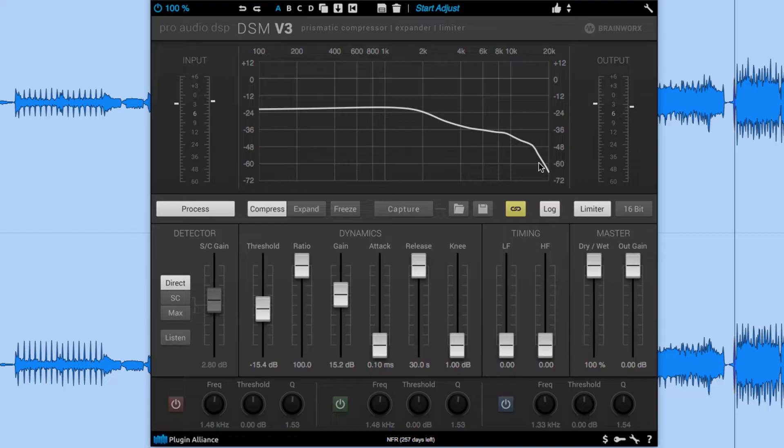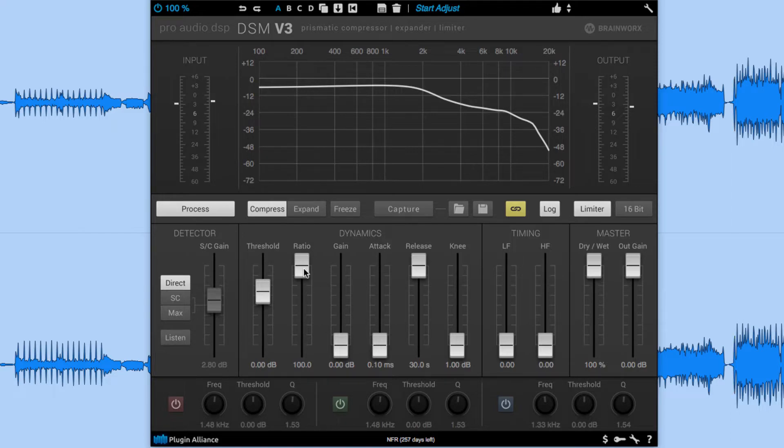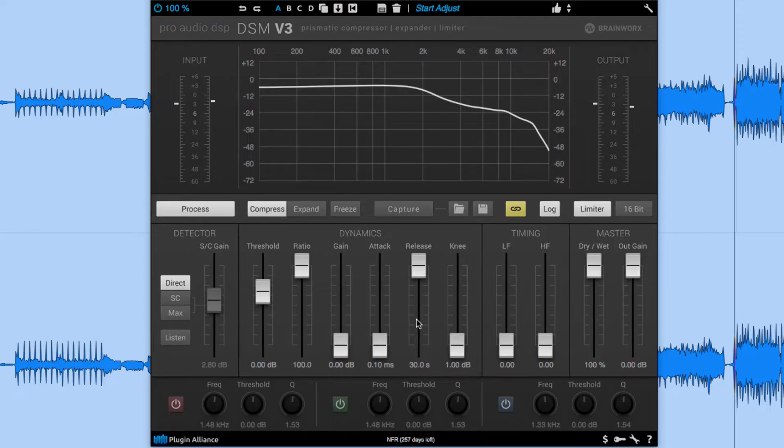Now that you have an idea of what the DSM can do let's dial in some more moderate settings. So for starters I'll bring down the ratio. I'll increase the attack and bring the release down. Let's check it out.